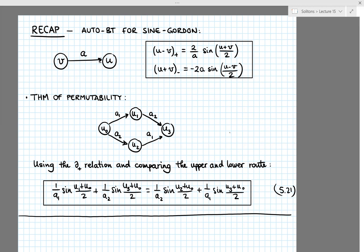In addition, there was an integration constant c, which I'm not indicating here in the diagram, and that controlled the position of the center of the soliton.